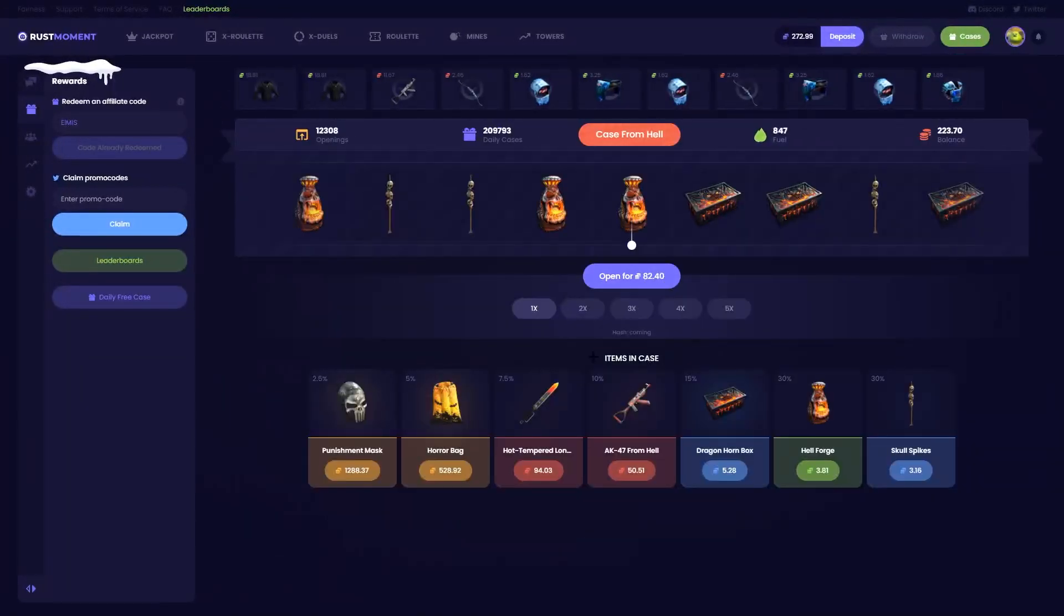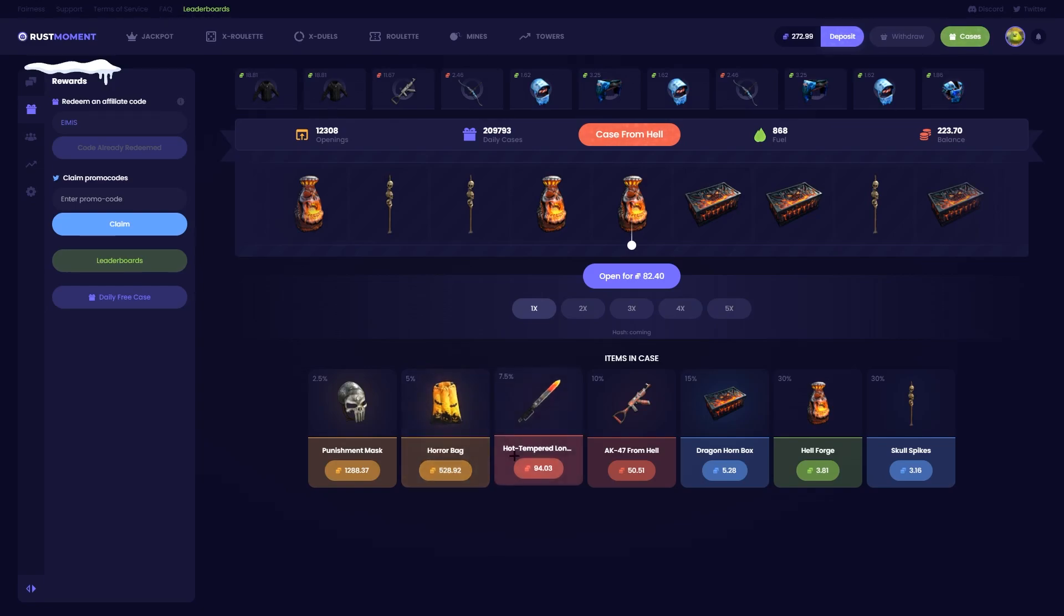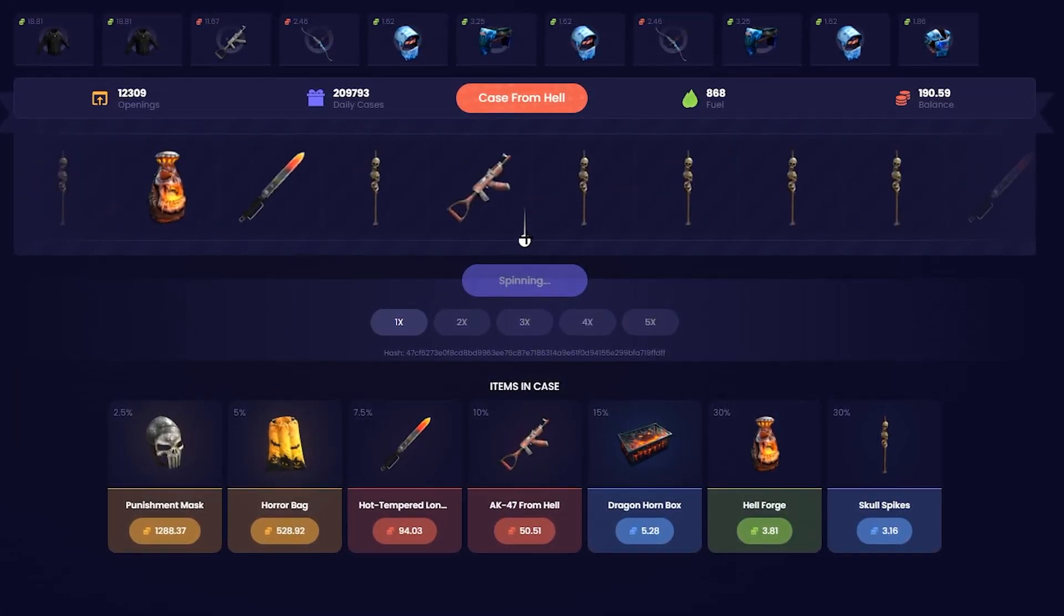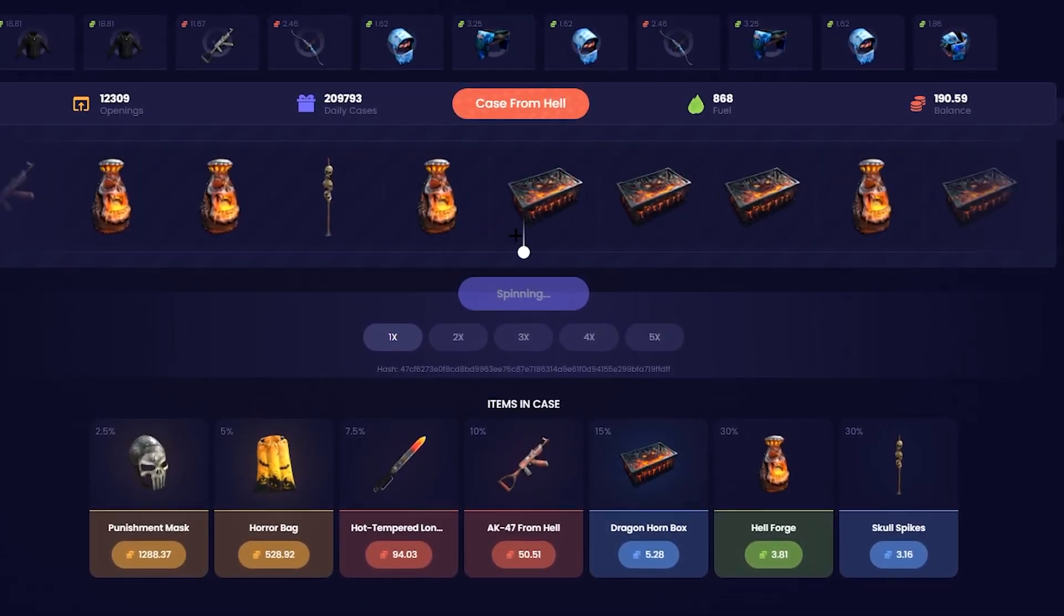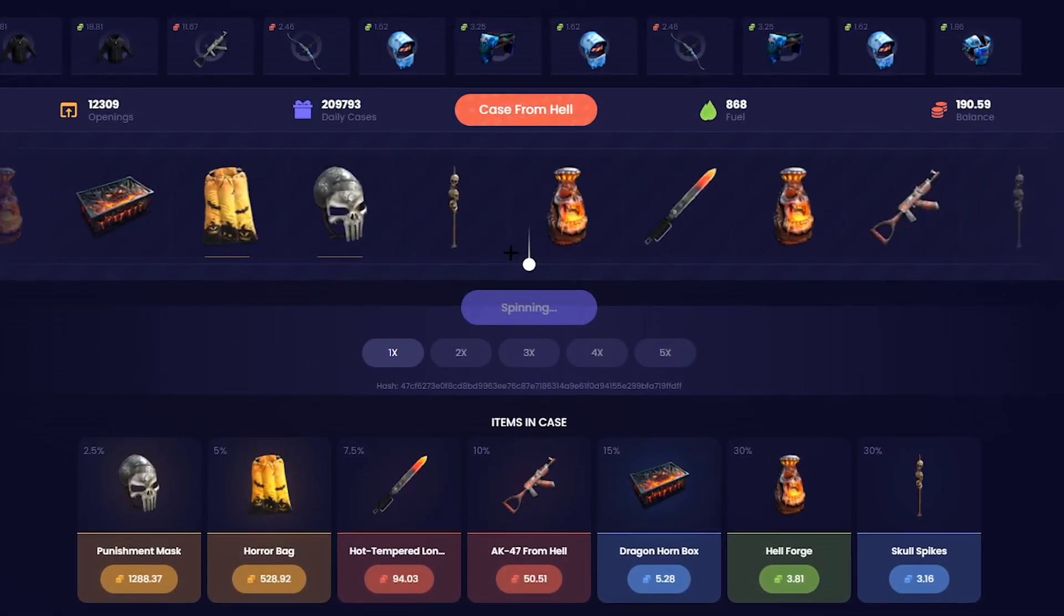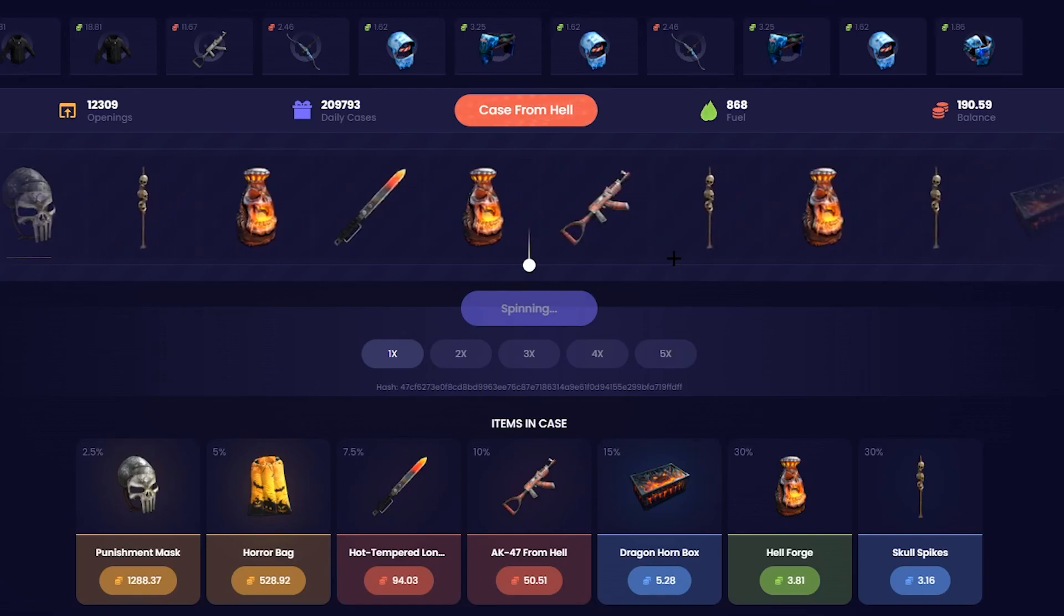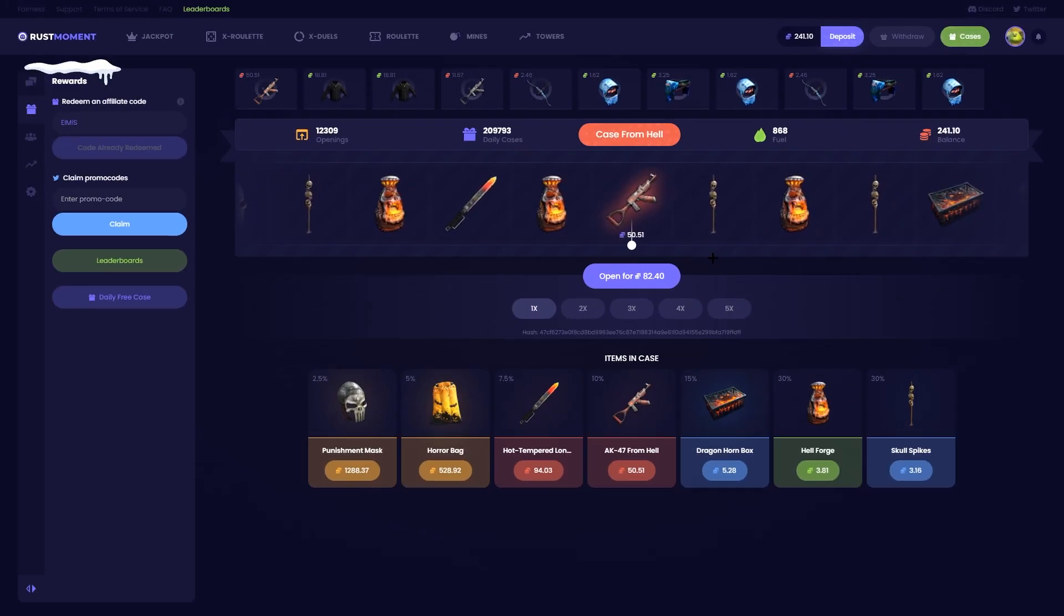Alright, for you boys, I'm running this. The most expensive case on the site. 0.2% chance of a punishment face mask. 5% of this. The horror bag. Come on. Give us the fucking punishment. The sword? Or the AK? Lost money, but it's still decent.